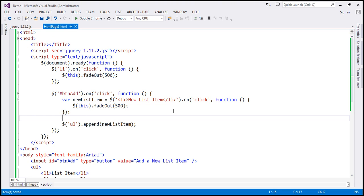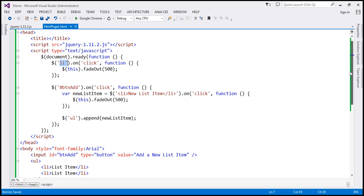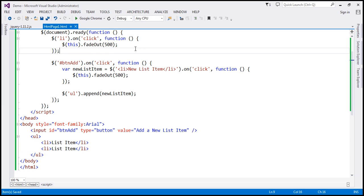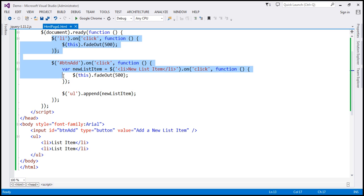So the example is working as expected — we are able to add a click event handler to dynamically added list items as well. But what is the problem with this approach? The problem is that we are binding a click event handler to every list item. If you have 500 list items, you will have 500 click event handlers in memory, which may negatively affect the performance of your application. So this is not the best thing to do.